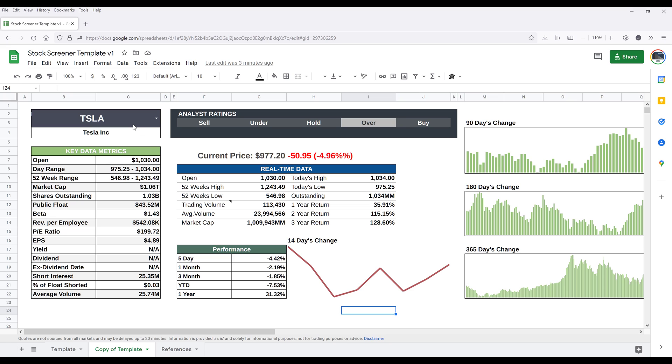So let's look at some of the features that I implemented in this template to help you evaluate whether or not you want to invest in a company.